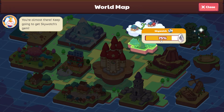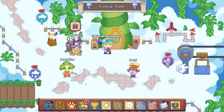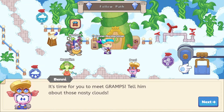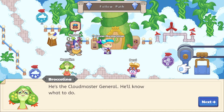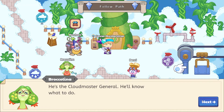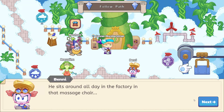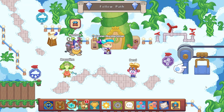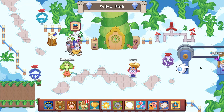We're 75% done with Sky Watch. Let's click on over and head to Sky Watch to help Broccolina and Benny. It's time to meet Gramps — tell him about those nasty clouds. Cloud Master General — Gramps sits around all day in the factory in that massage chair. Not a bad gig! Let's hop on over and head towards the factory to figure out how to stop these machines.